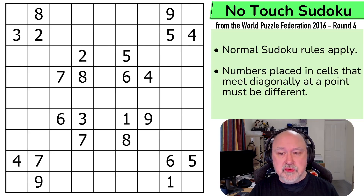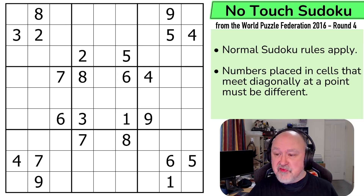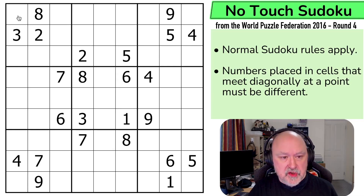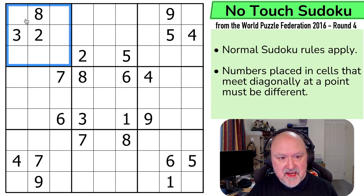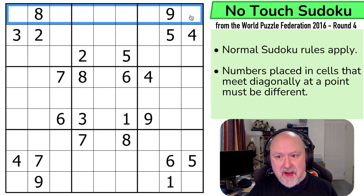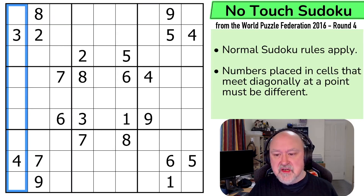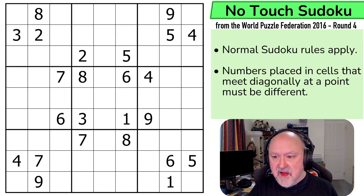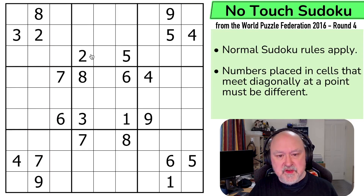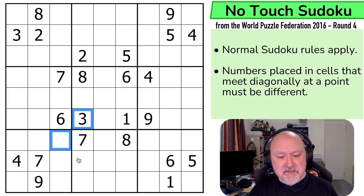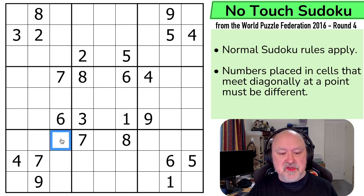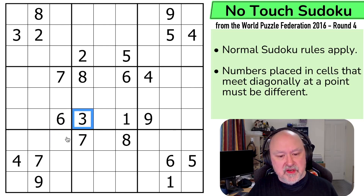I'm going to go through the rules quickly and then try the puzzle. We've got normal sudoku rules: in every box, every row, and every column the digits one to nine must be placed without repetition. Then, numbers placed in cells that meet diagonally at a point must be different — which basically means that unlike in normal sudoku where those could be the same digit because they don't share a row, column, or box, this couldn't be a three because these meet at a point diagonally. Those are the rules.